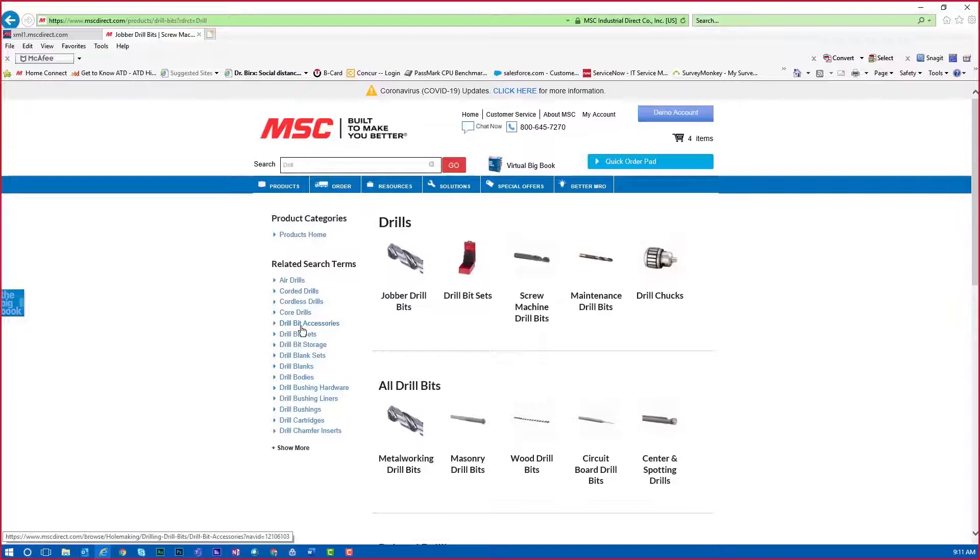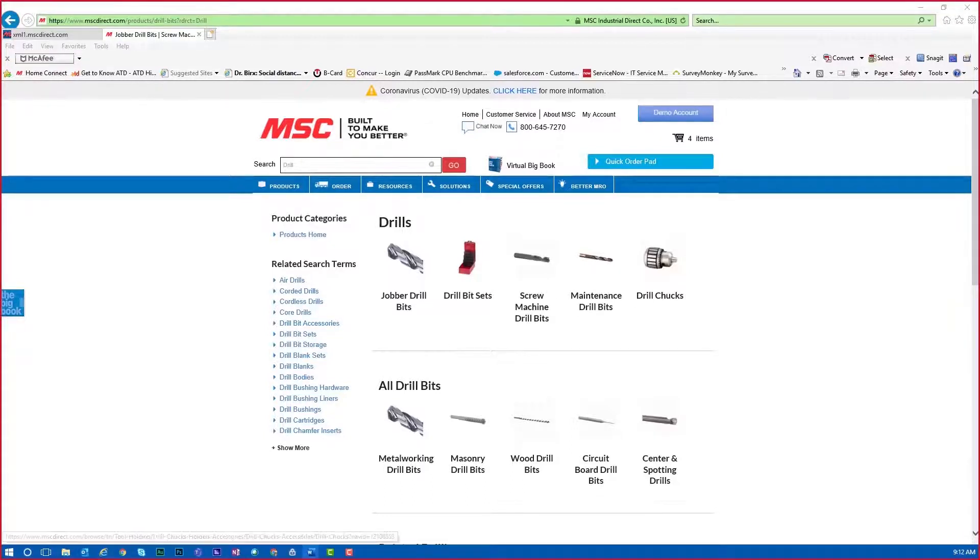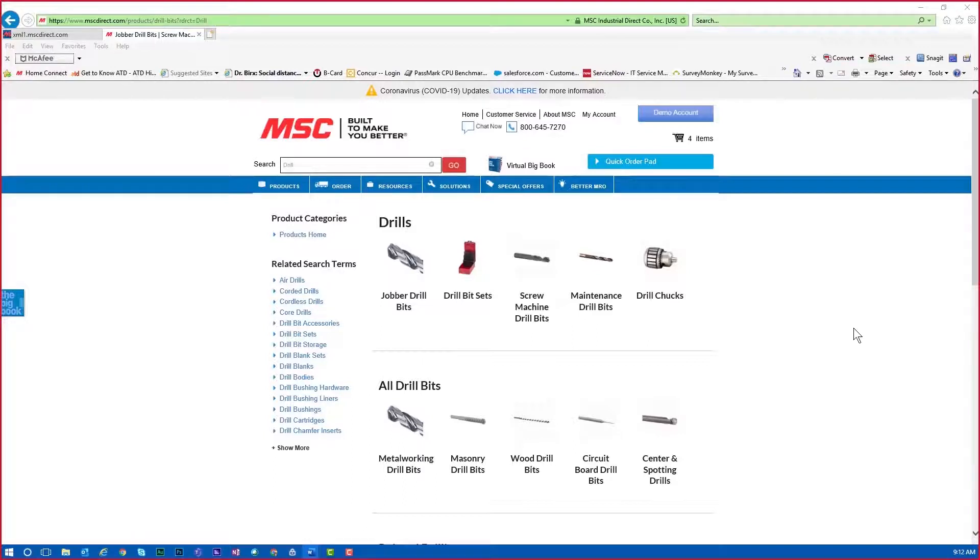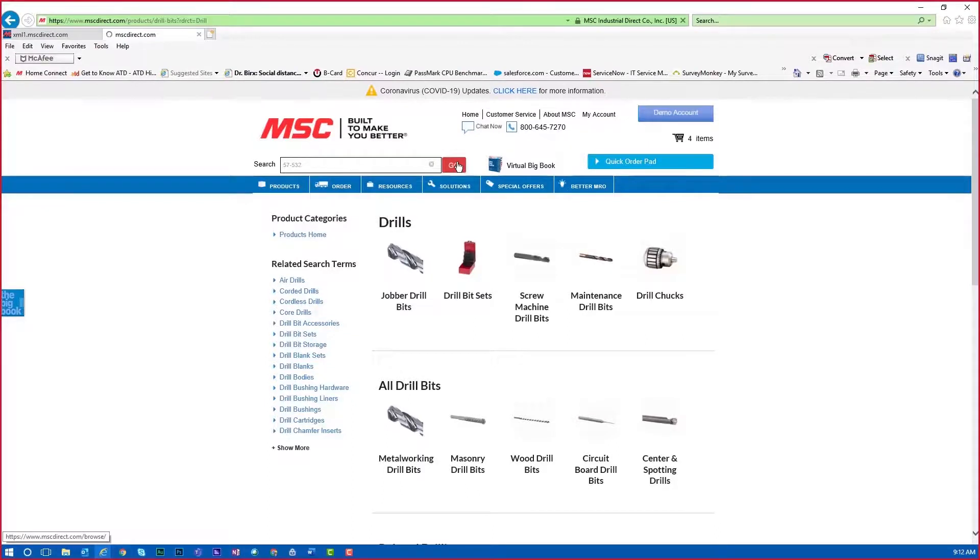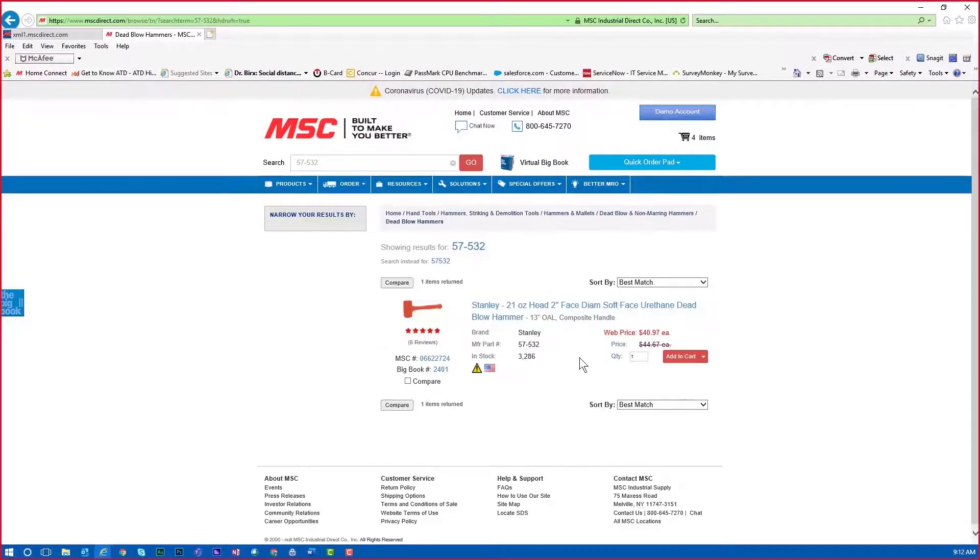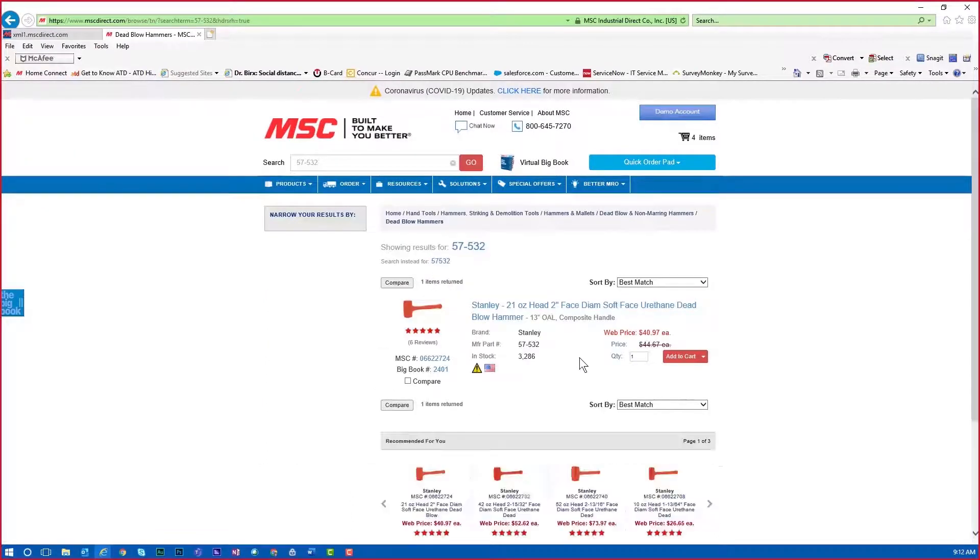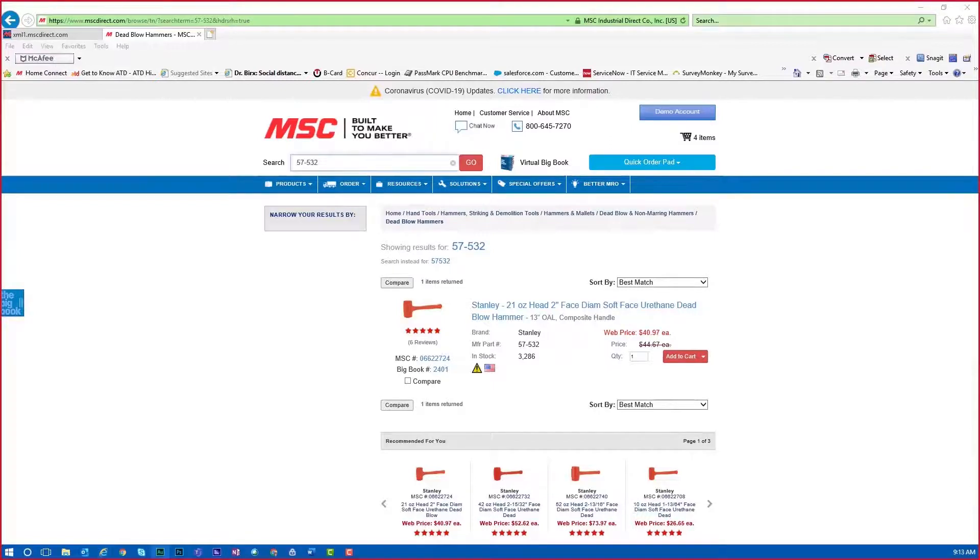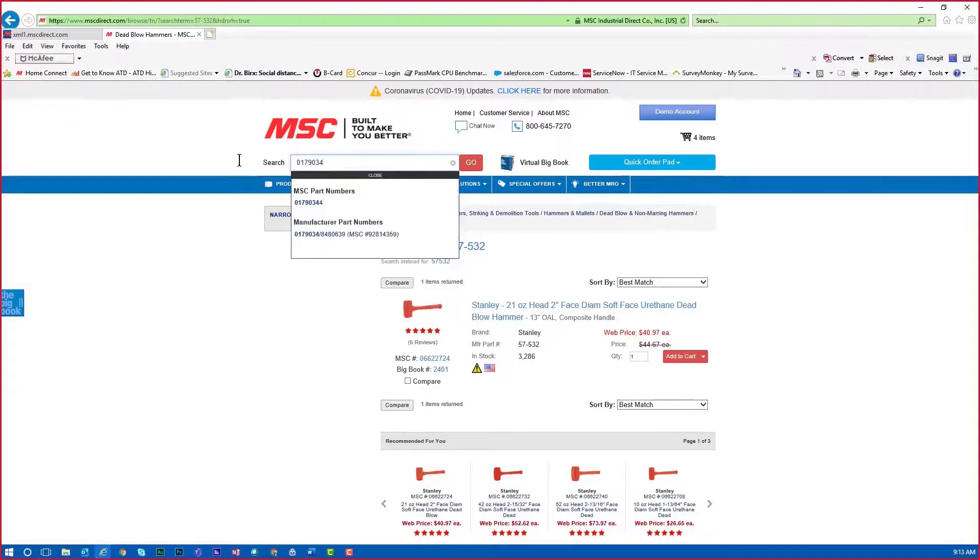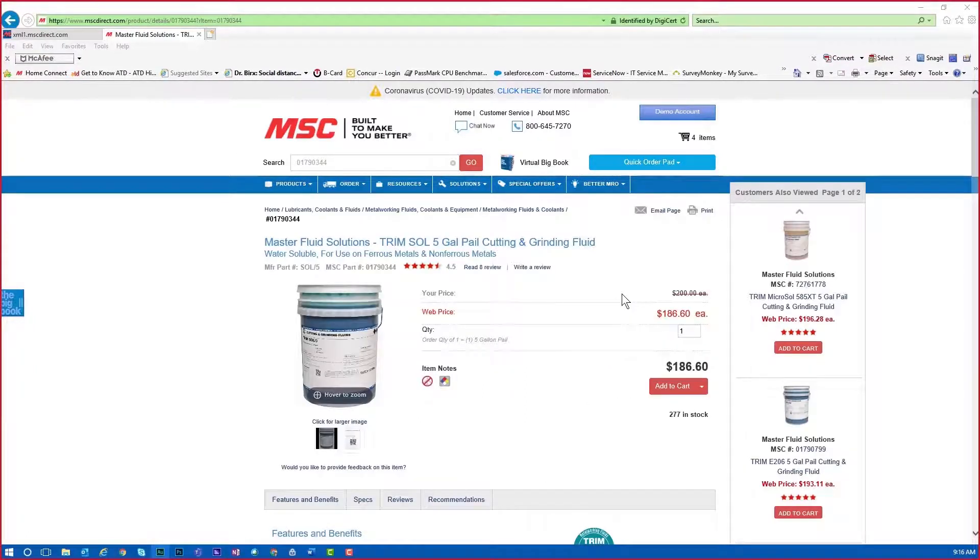Another option to use within the search box is using a known MSC part number, another supplier part number, or a manufacturer item number. If you know any of these numbers, you can simply enter them in the search box. For this example, entering part number 57532 will return the search results for a Stanley Dead Blow Hammer. Since this is a very specific search, the item detail page will be shown immediately. If the item has an SDS sheet or any other notes, such as item number 017-90344, they will be shown on the item detail page as well.